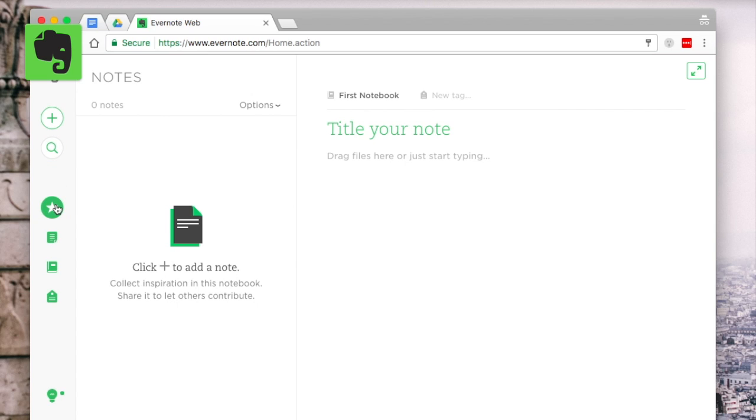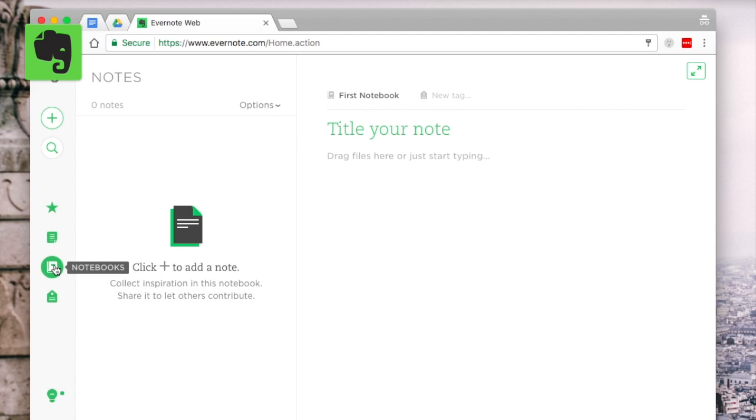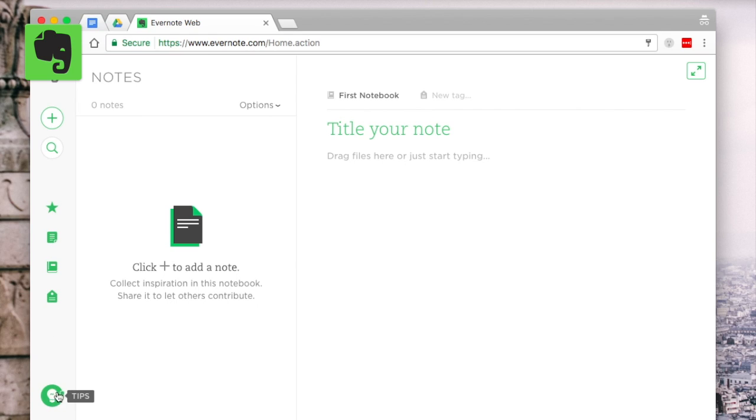Now the way I recommend you start is by creating simple notebooks that are based on the topic that you are studying. So this could be on your classes, your certain hobbies that you cover, the societies that you're involved in and any projects you have.